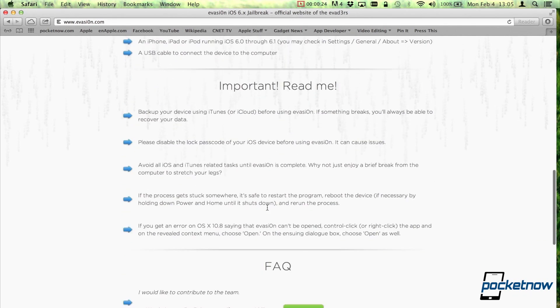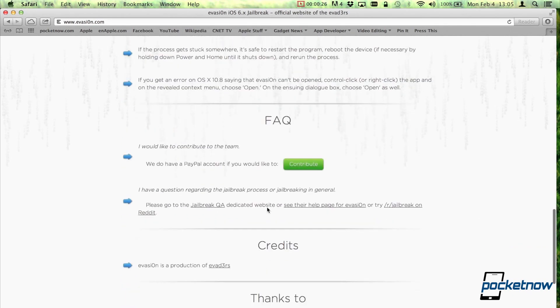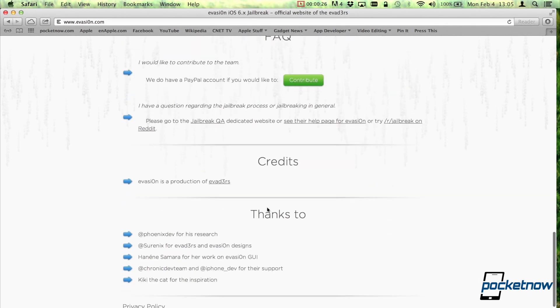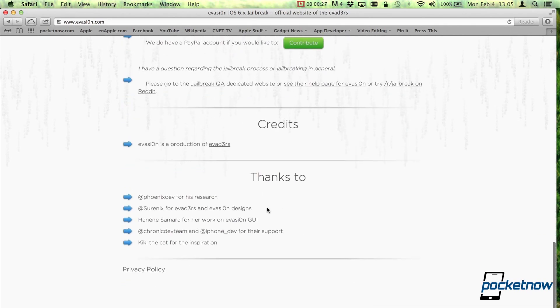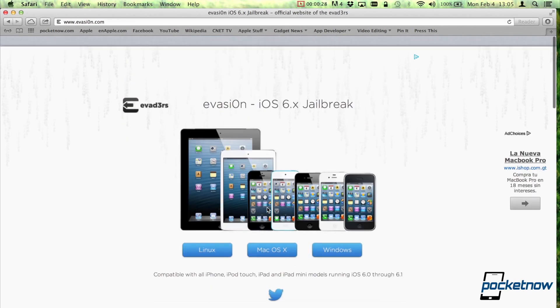requirements, important reading information, frequently asked questions, credits, thanks to, and even a place to donate.